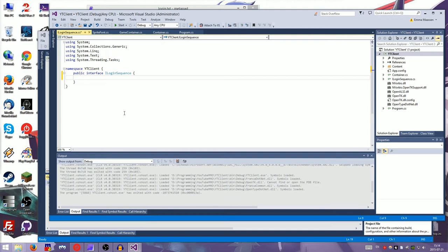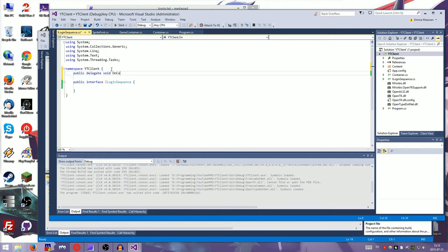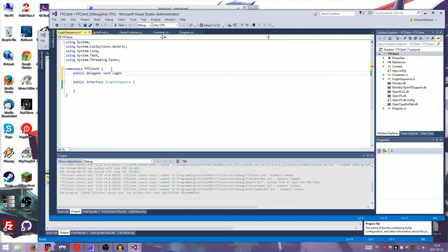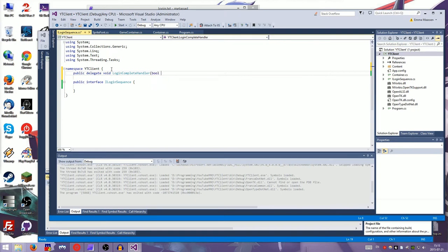Then we want to have a delegate. A delegate is a thing that it's basically a function reference that you can pass around. So we basically do an on connect or actually we can do it login complete handler. And that will say, let's just give it a boolean. Word rather. It's a success and then give it, we don't know yet what we're going to use. So we're going to do this.